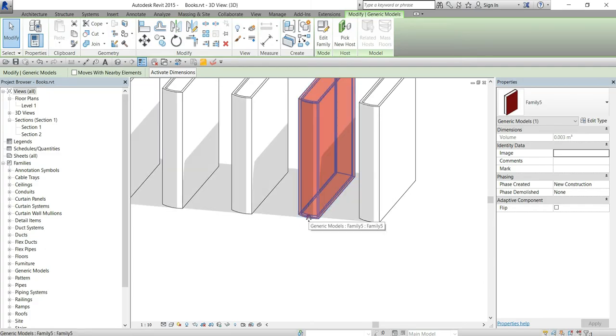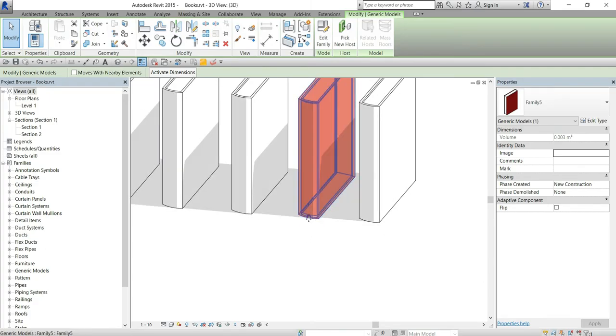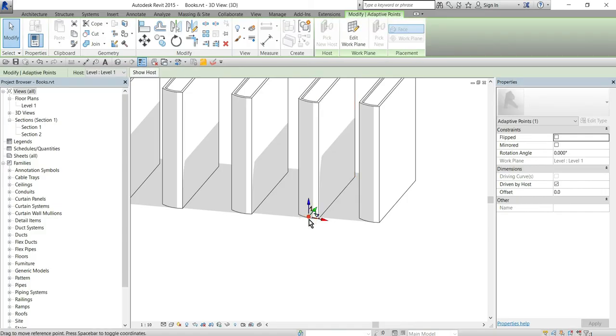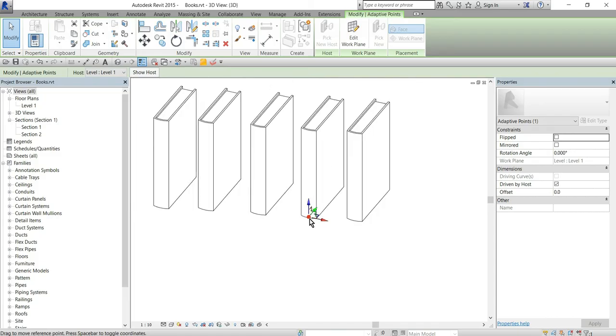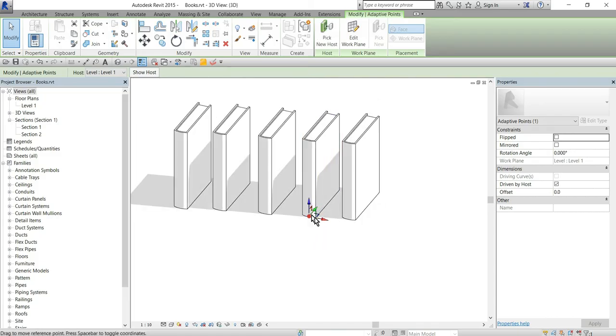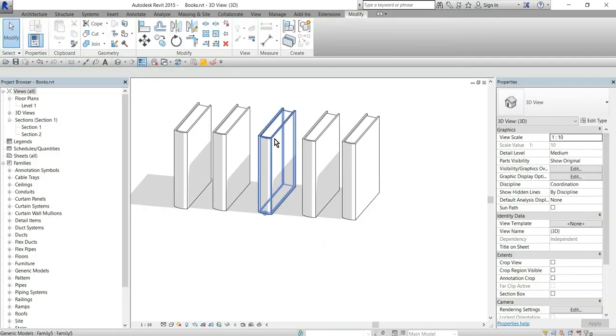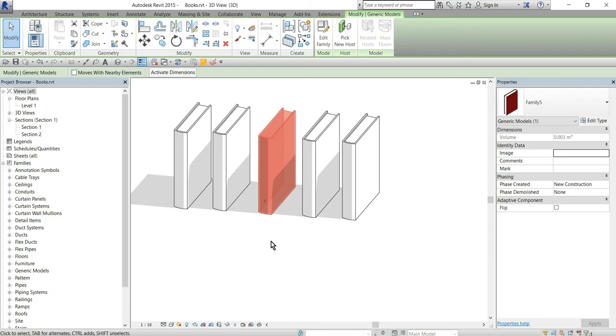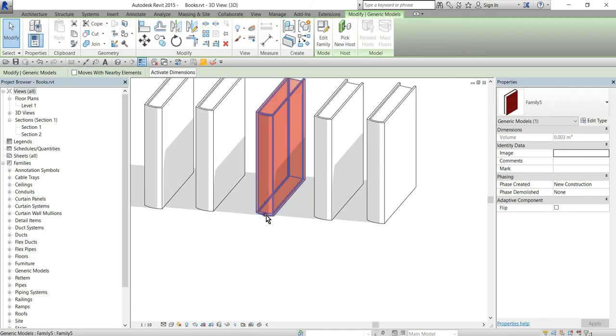Switch to select just one book and then with my tab key aim for the point here, for this adaptive point. If you remember we put it to be visible only when the instance is selected.